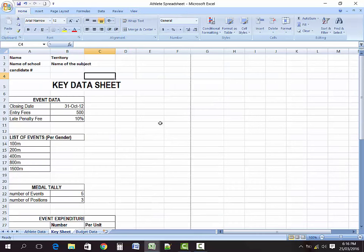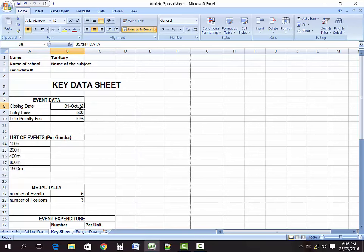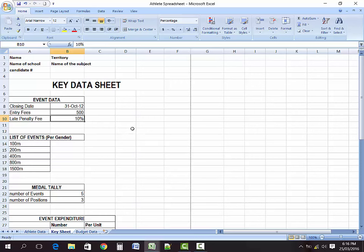Back in normal view, this represents our key data. Our closing date is October 31st, when all applications or registration forms should be turned in. The entry fee is $500 per school, and if a school registers late they pay an additional 10%. Here I also have my second key table, which lists the events and is organized by gender.